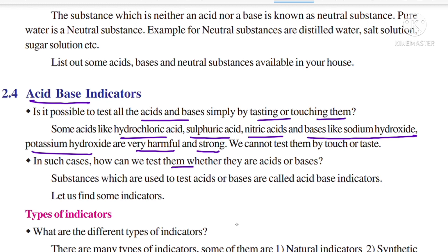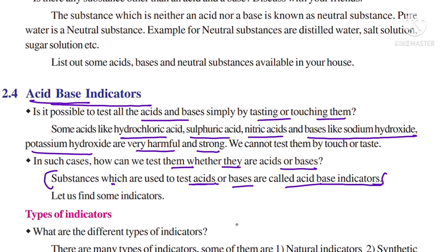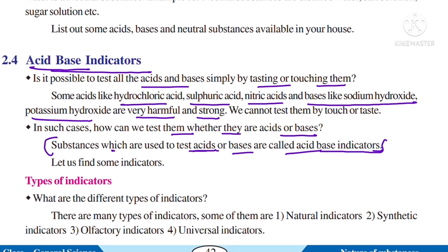In such cases, how can we test whether they are acids or bases? Substances which are used to test acids or bases are called acid-base indicators. So the answer to the question 'What are acid-base indicators?' is: substances which are used to test acids or bases are called acid-base indicators.